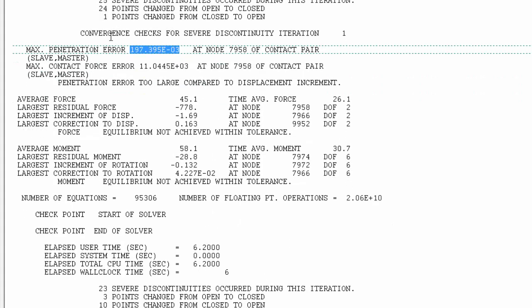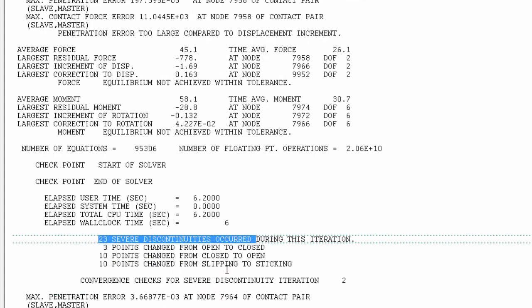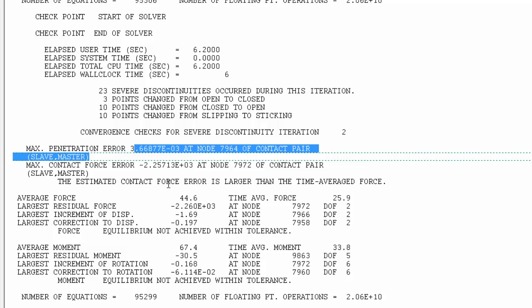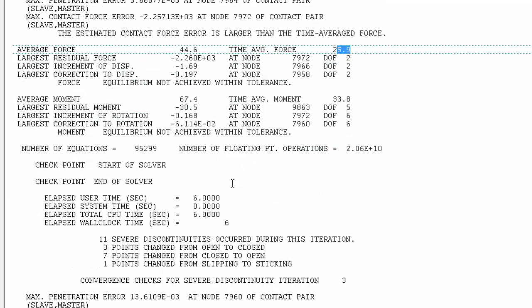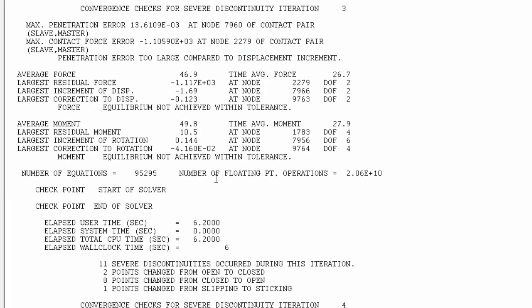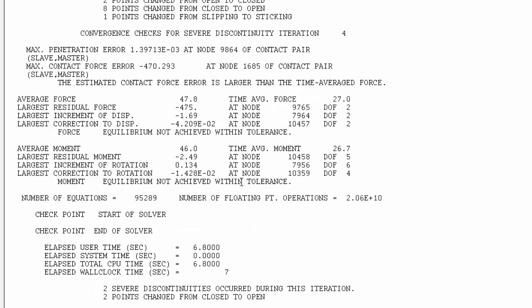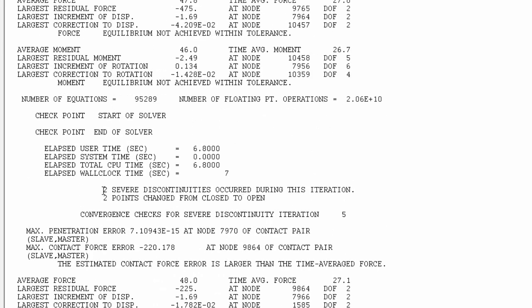Since the penetration tolerance was not achieved, Abaqus goes to the equilibrium iteration, and then proceeds to a second round. Now it shows 23 severe discontinued iterations — three points changed from open to close, ten points changed from close to open, and there are some slipping nodes. In this case the penetration tolerance was met, but the contact force on one particular node was quite high compared to the time-average force.